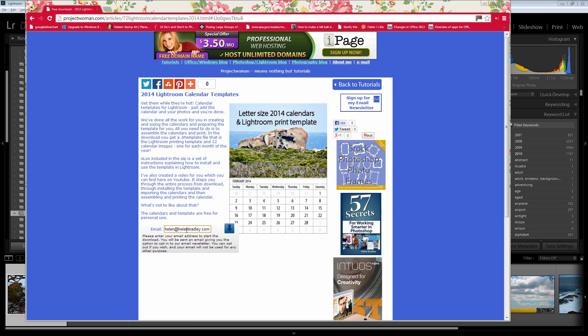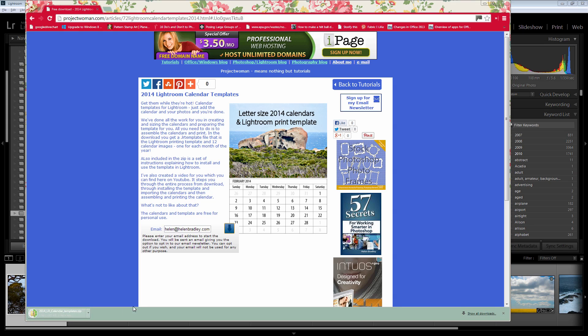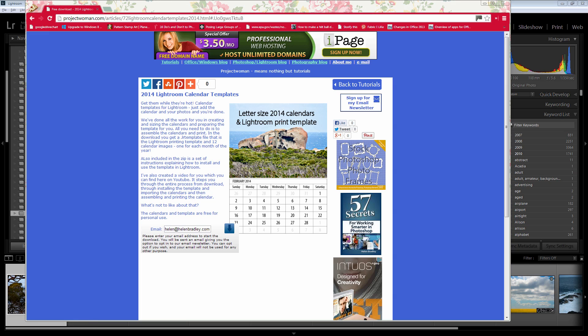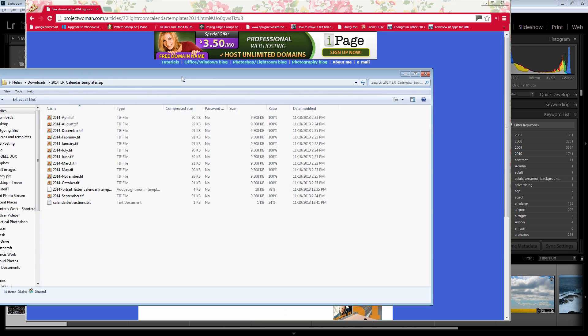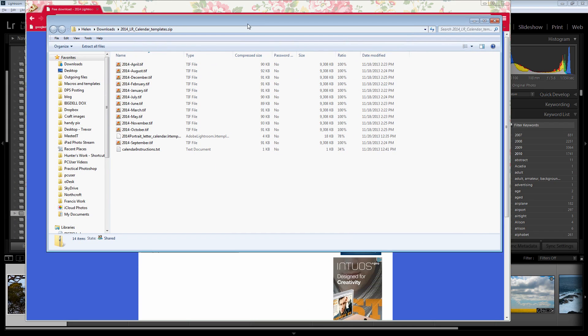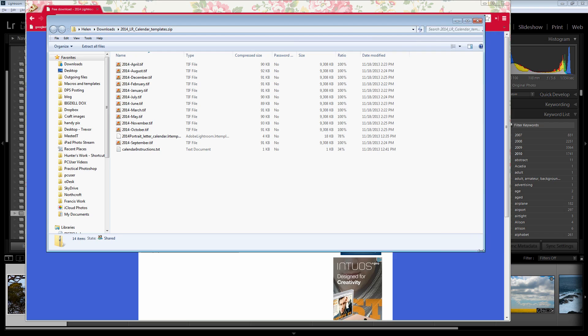So I've typed my email address in here. If you're already on my list you won't get a second invitation to join, but you will still need to type your email in here and then click to download. When you do that the download will then start. Here is the download taking place — it's just a very small download, and on my computer once it's downloaded it launches and opens up.